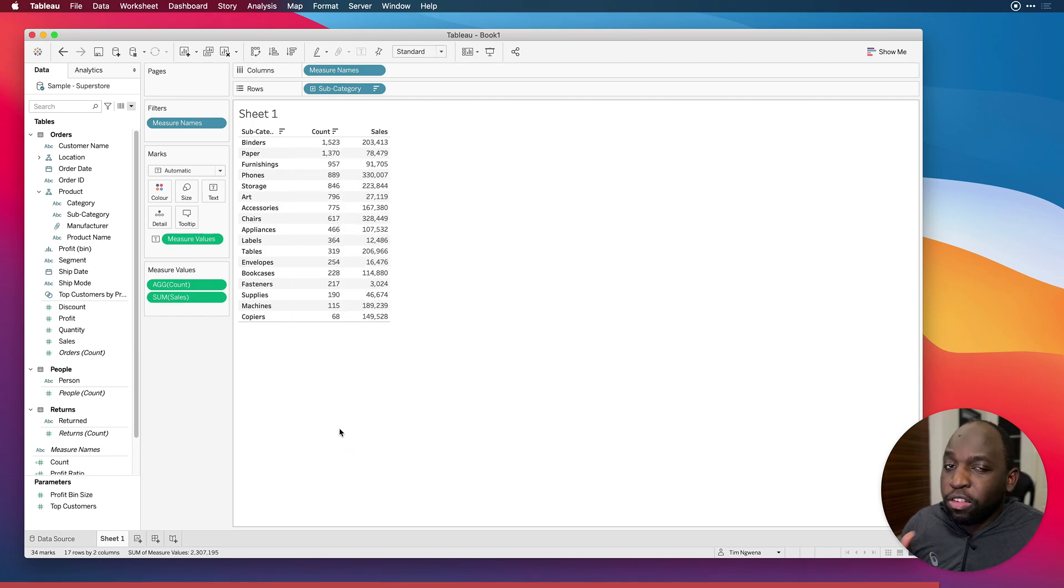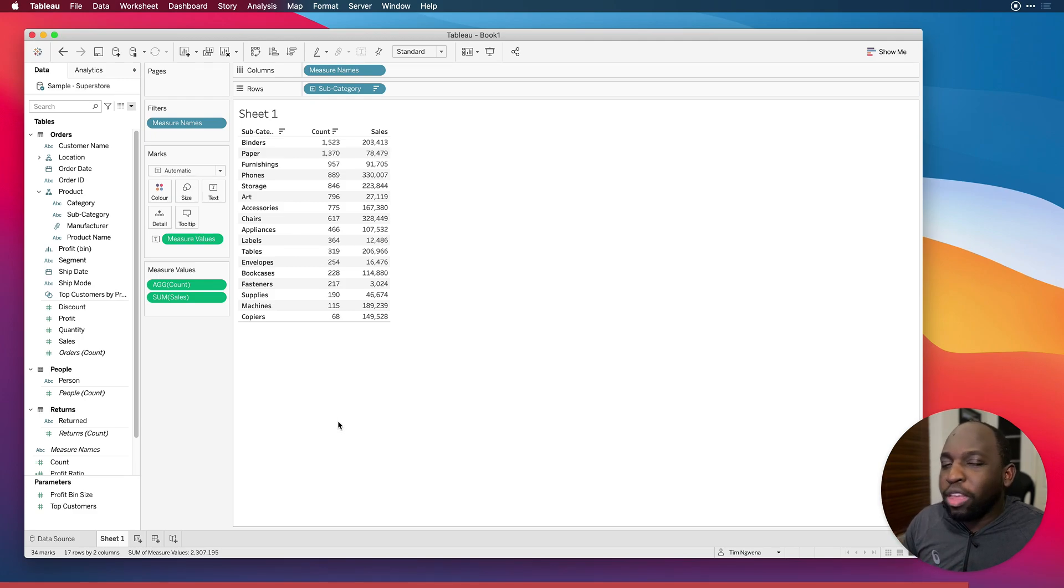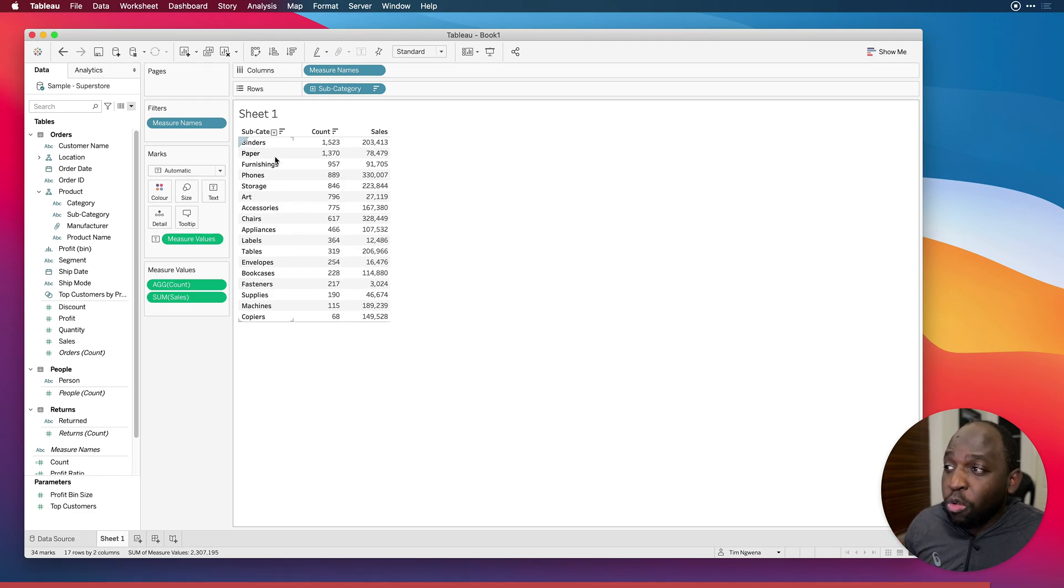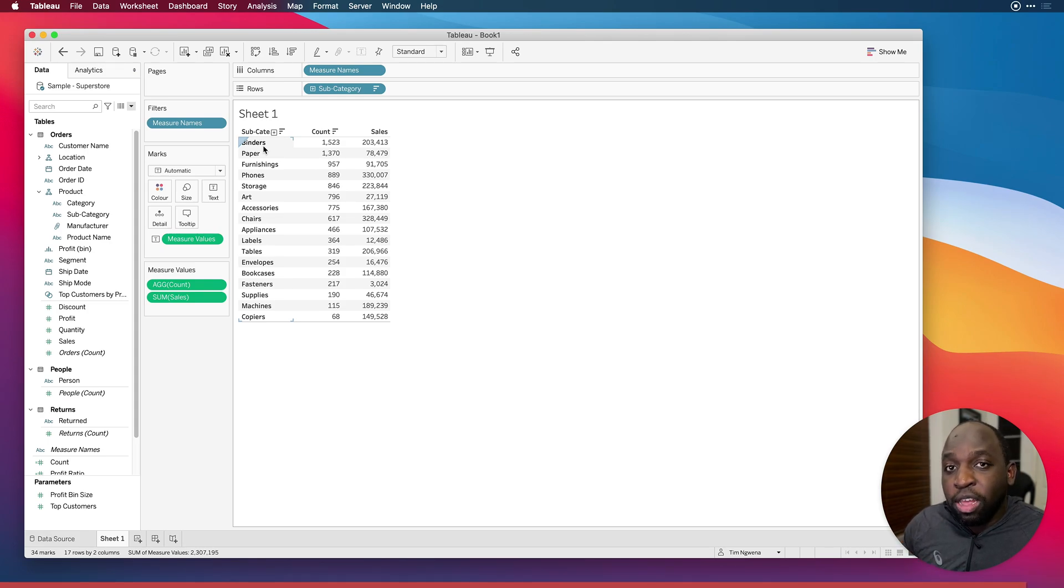So it's just worth bearing in mind that COUNT should only really be used where you don't mind something being counted more than once. There is only one subcategory in this binders grouping, but it's counting each and every instance once.